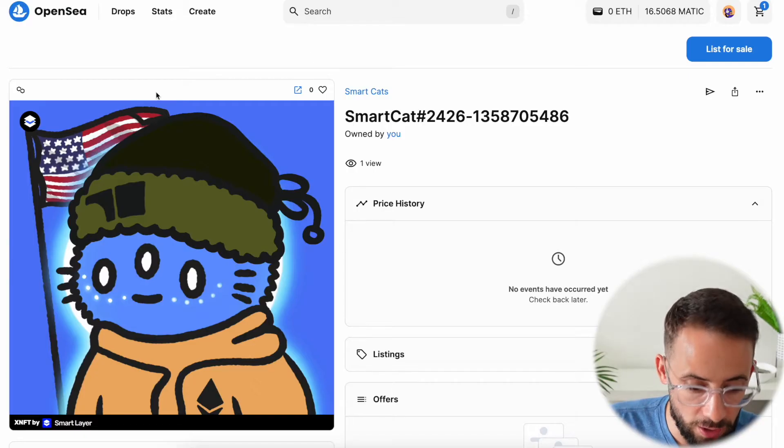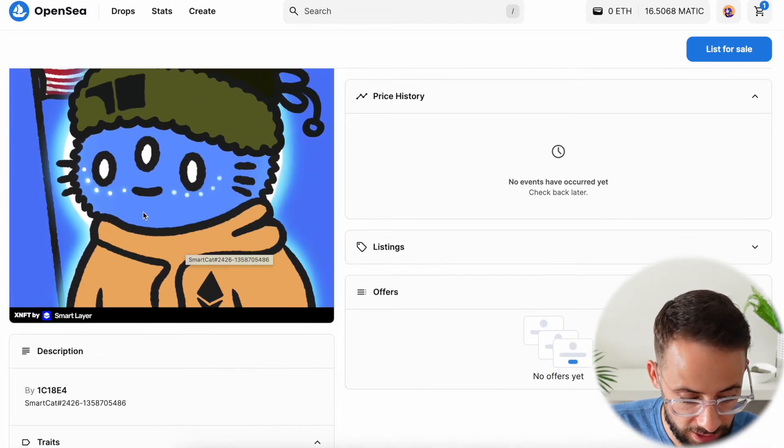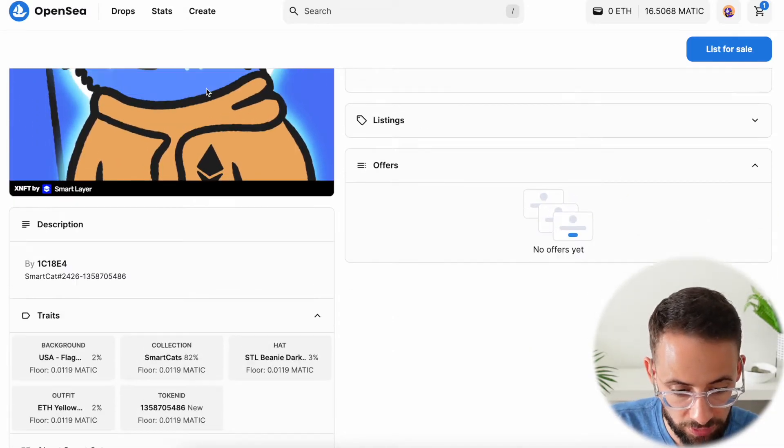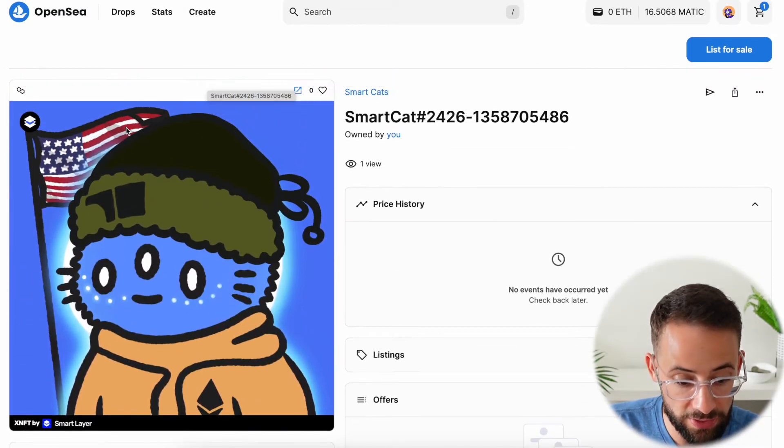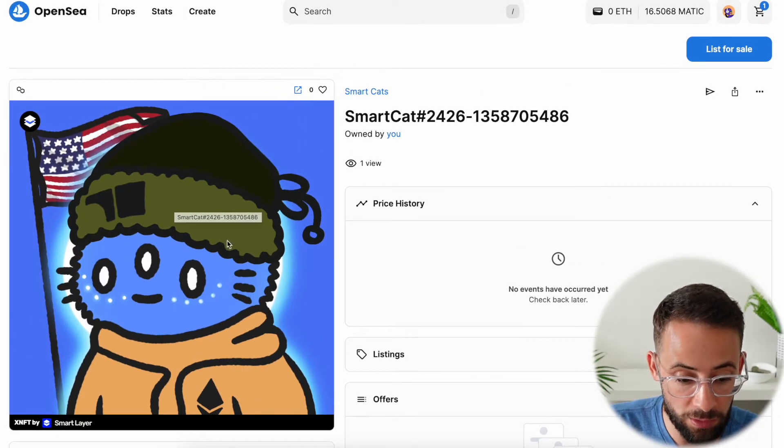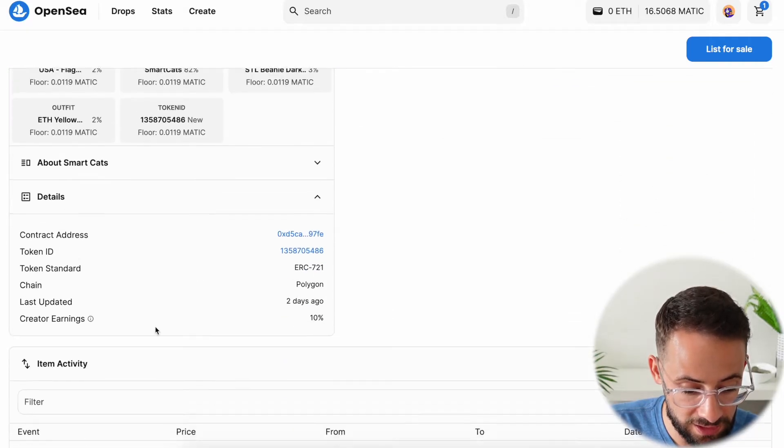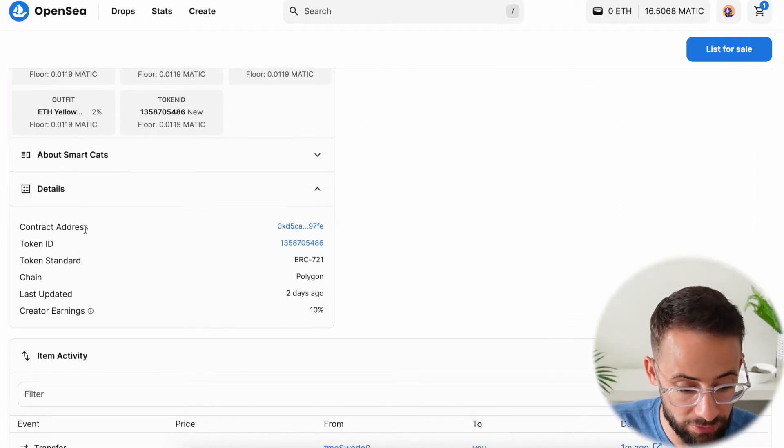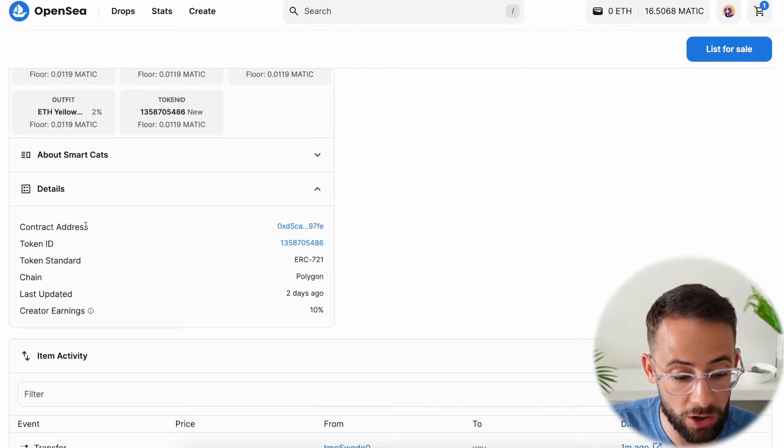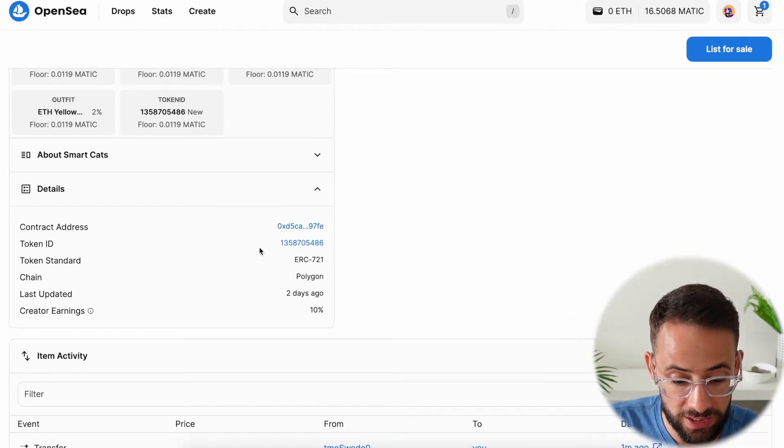So I own this NFT right here so I'm going to send this. The details that we need are below the picture of the NFT in this section here where we can find the token contract address and ID.